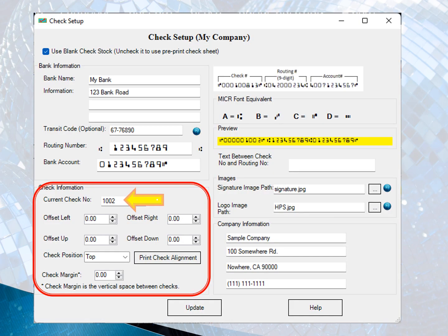You can specify the starting check number. You can select the check position: check on top, check in the middle, check at the bottom, or three per page.